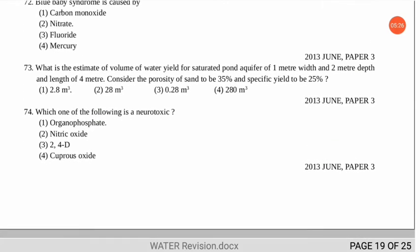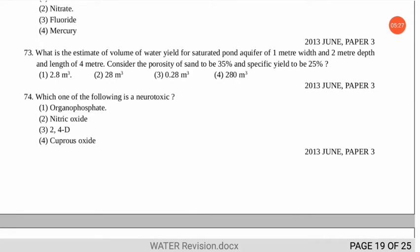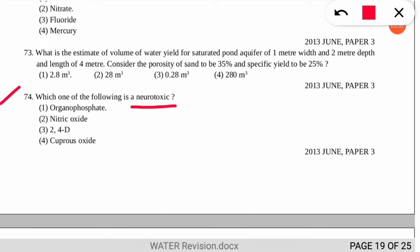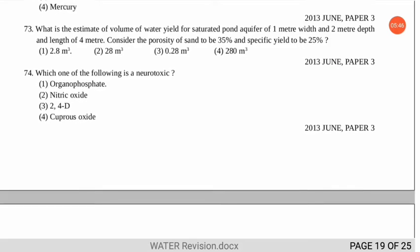Question 74 asks which one of the following is a neurotoxin — that is, which element is toxic to the neurological system of the body. The correct option is number 1 — organophosphate pesticides.